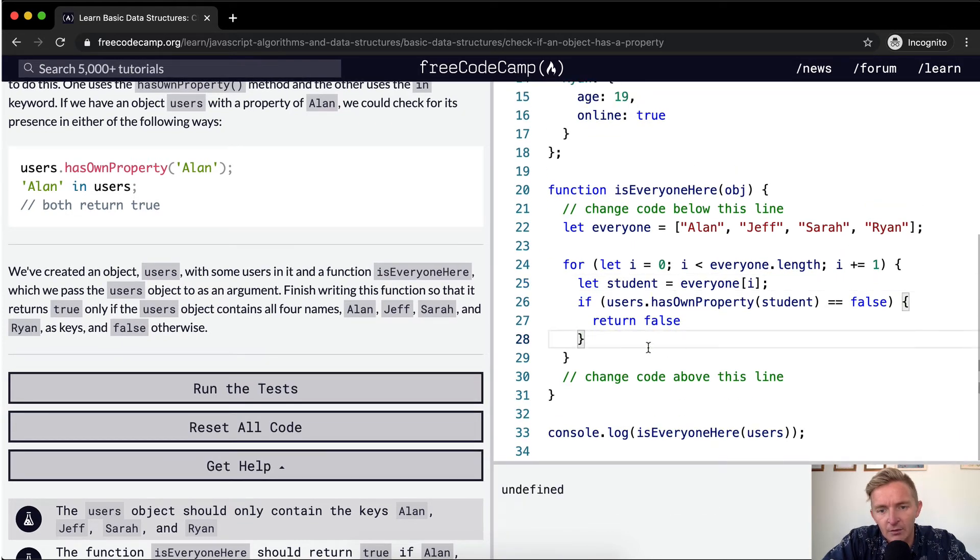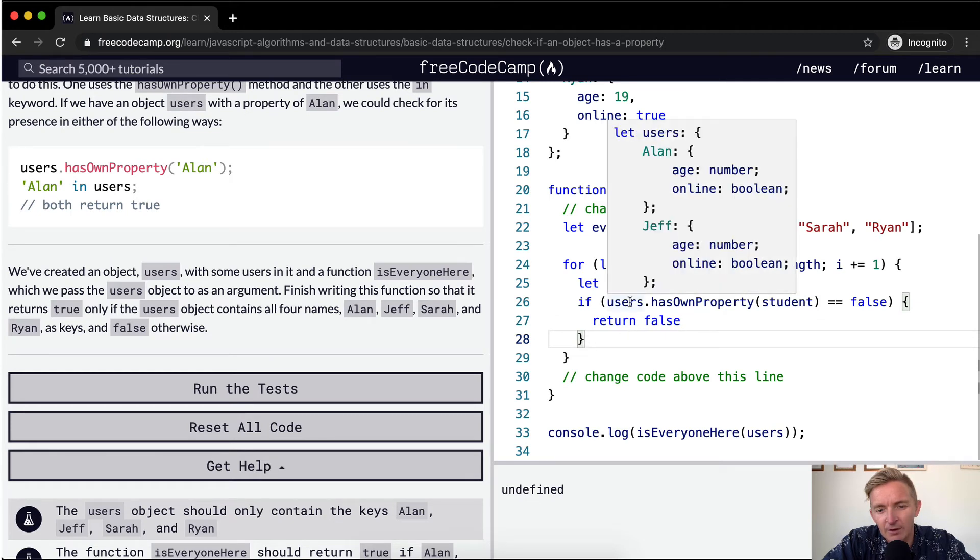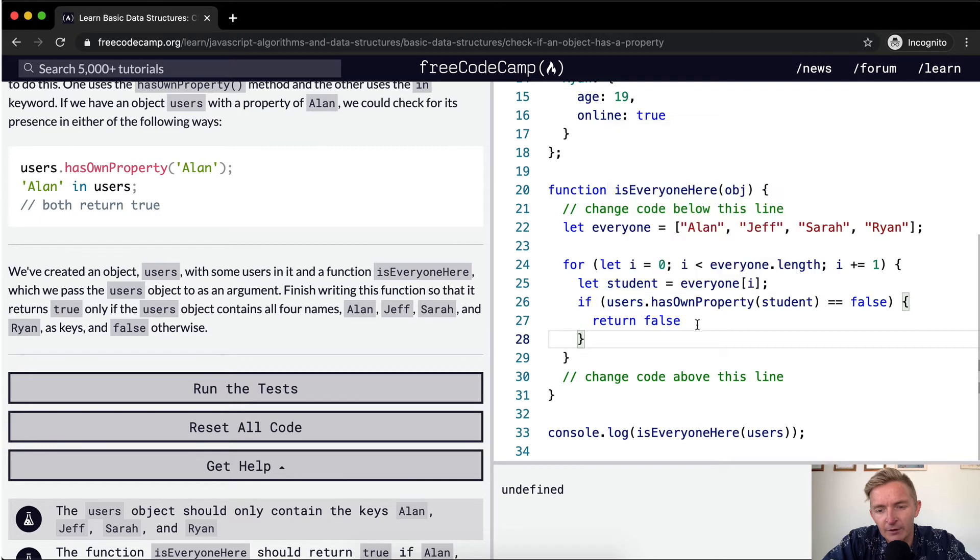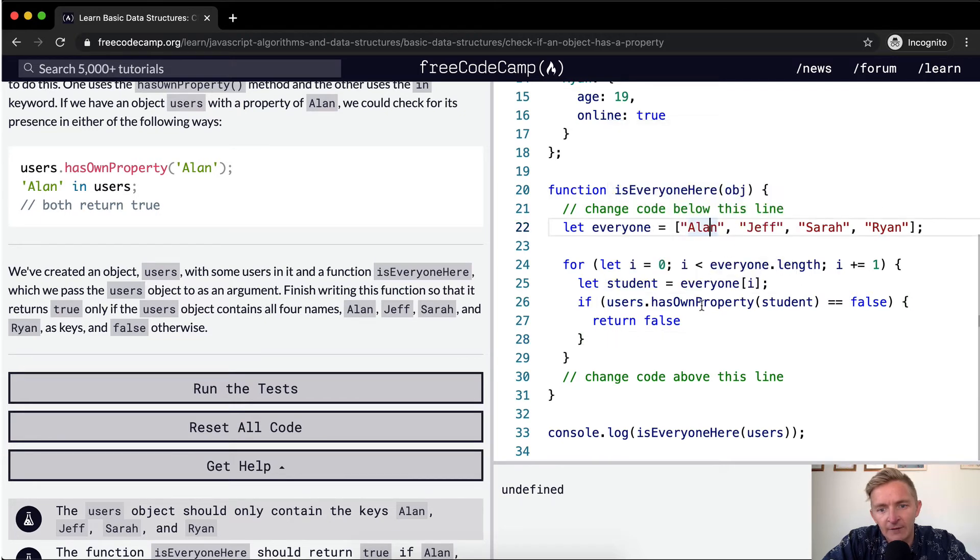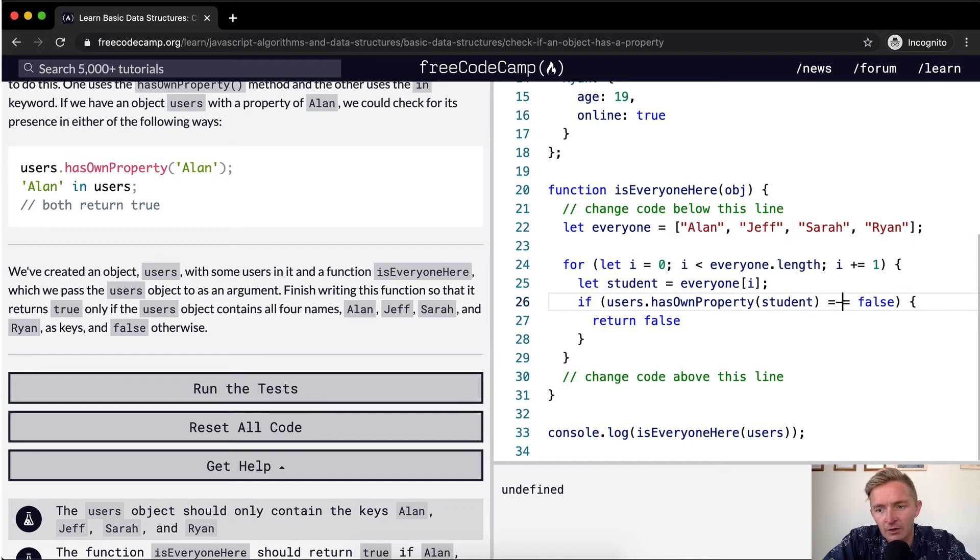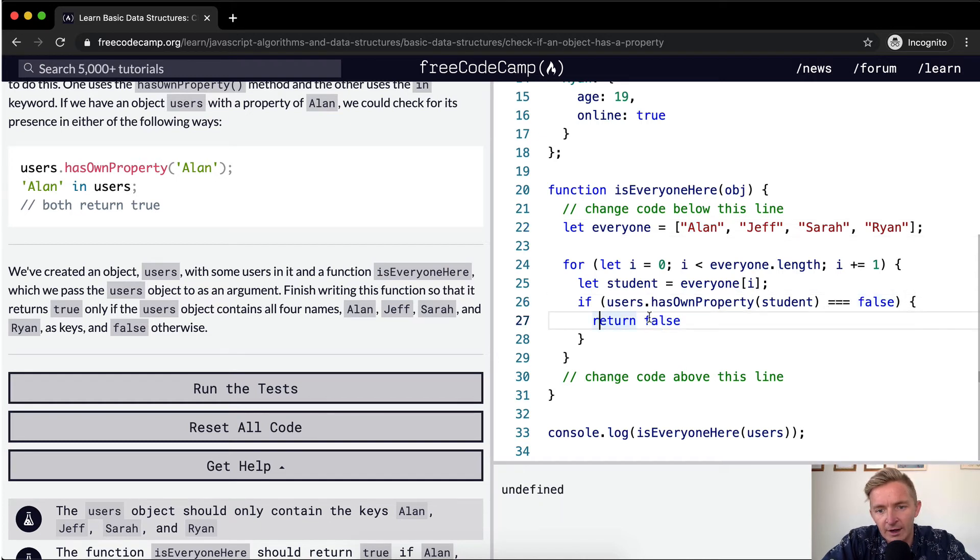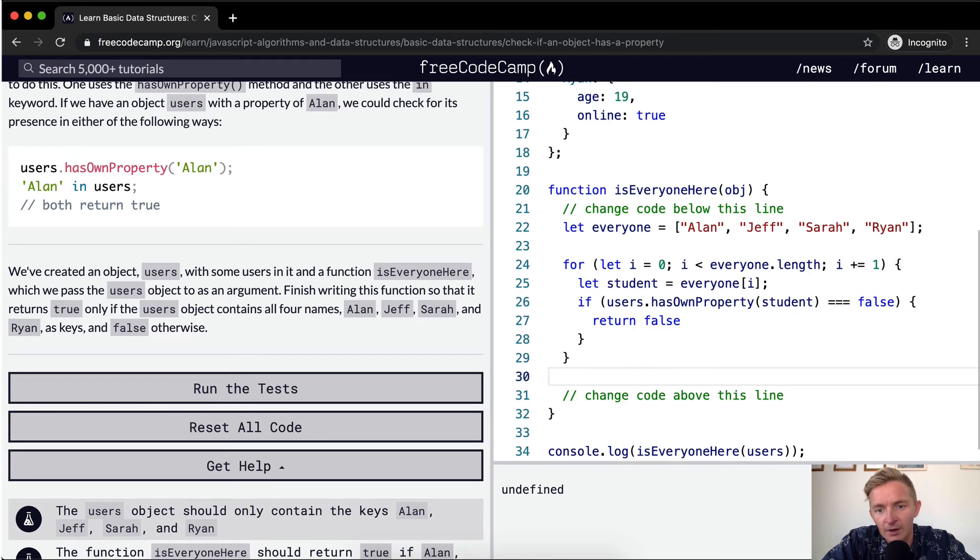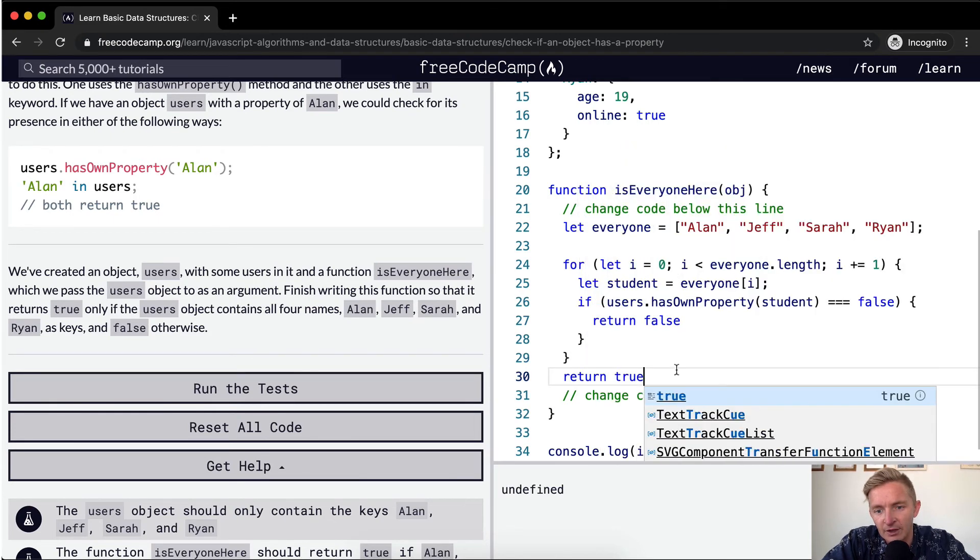So we're going through. So basically if at any point when we're iterating over the users array, we're going Alan, Jeff, Sarah, Ryan, if that returns false ever, then we're going to have our function return false. Otherwise we just want it to return true at the end.